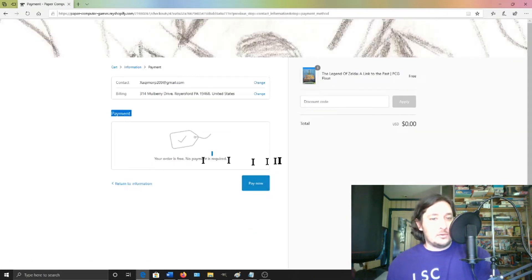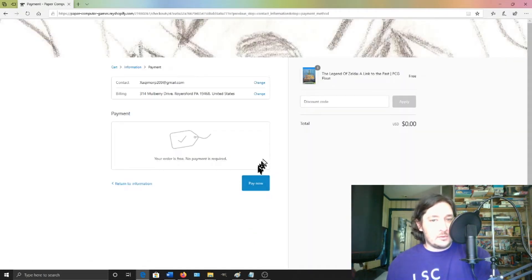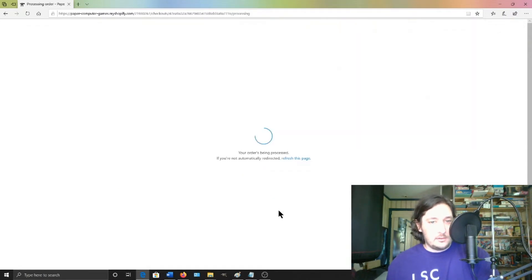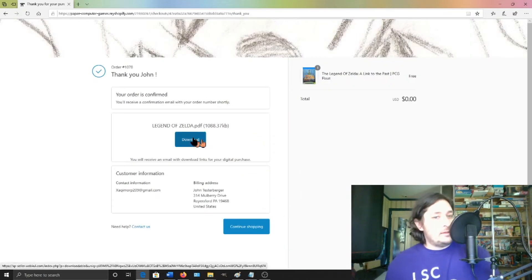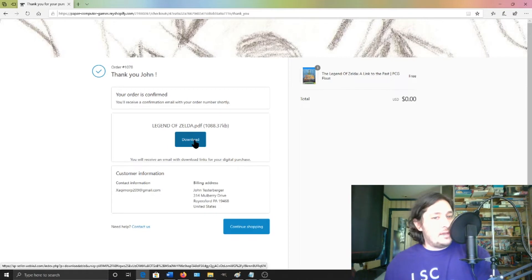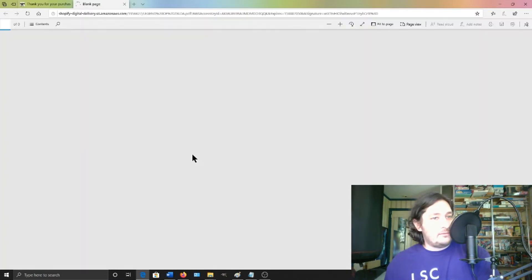It says your order is free, so no payment is required. So just say pay now. Your order is being processed. And then you get to download the legendofzelda.pdf.